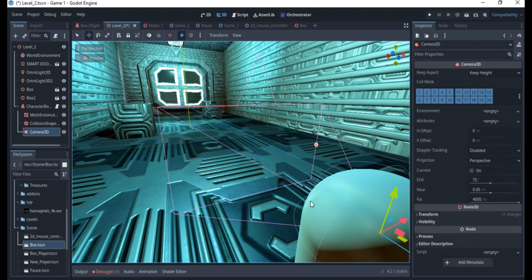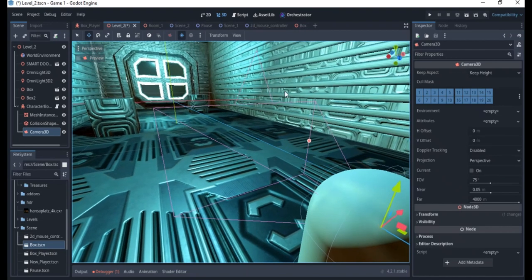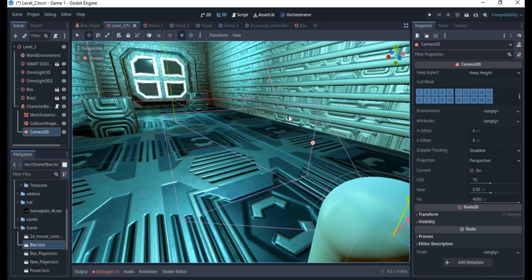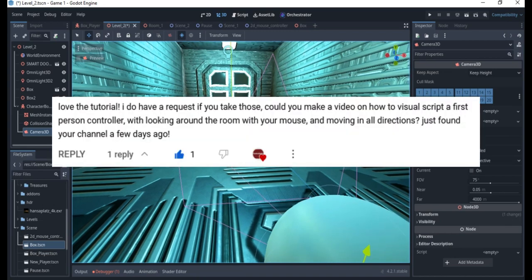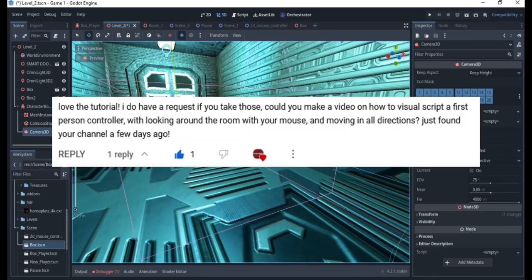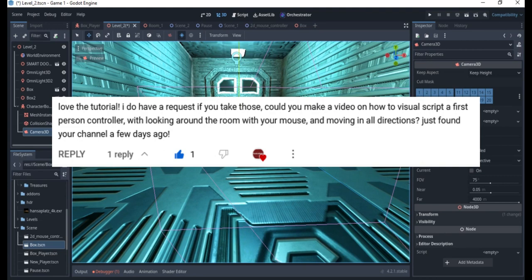Hello everyone, welcome to my channel. This video will be continuing a tutorial for the first-person controller. Here I'll be answering a particular question. Slingboy532 asked if I can create a first-person controller with a camera where you can use a mouse to control the camera itself.